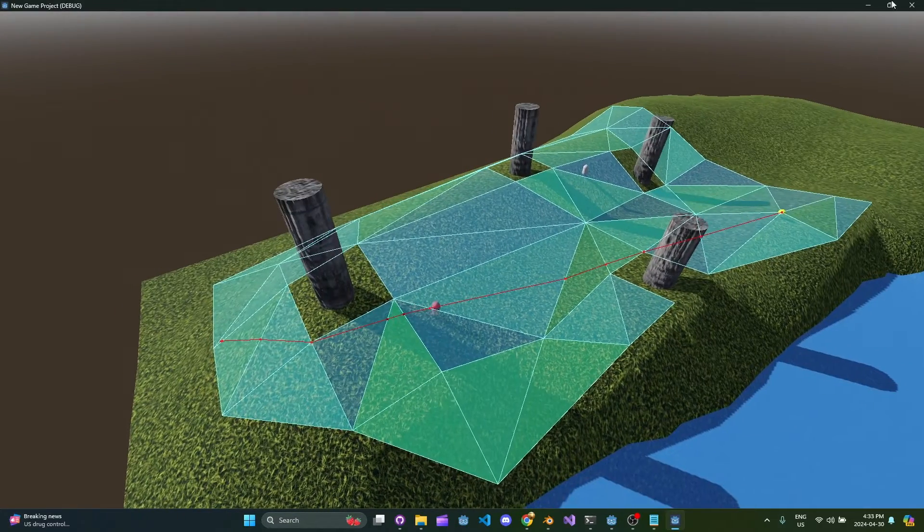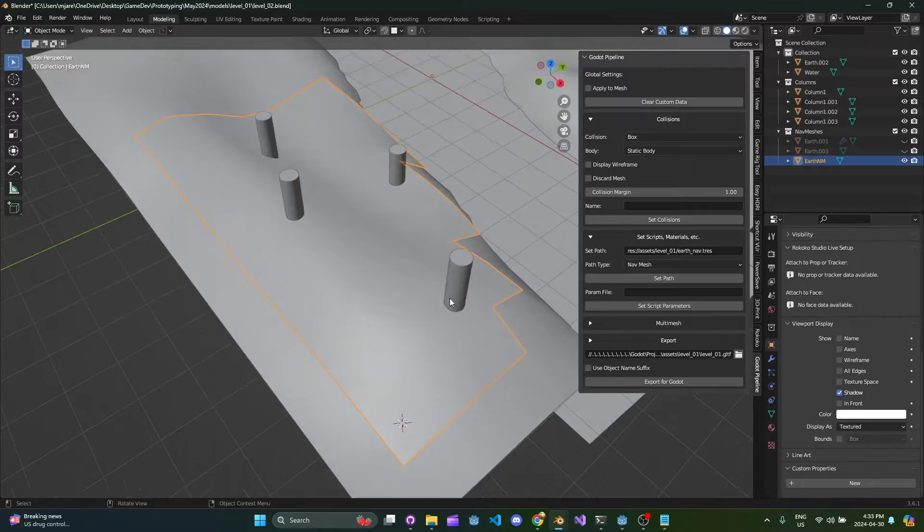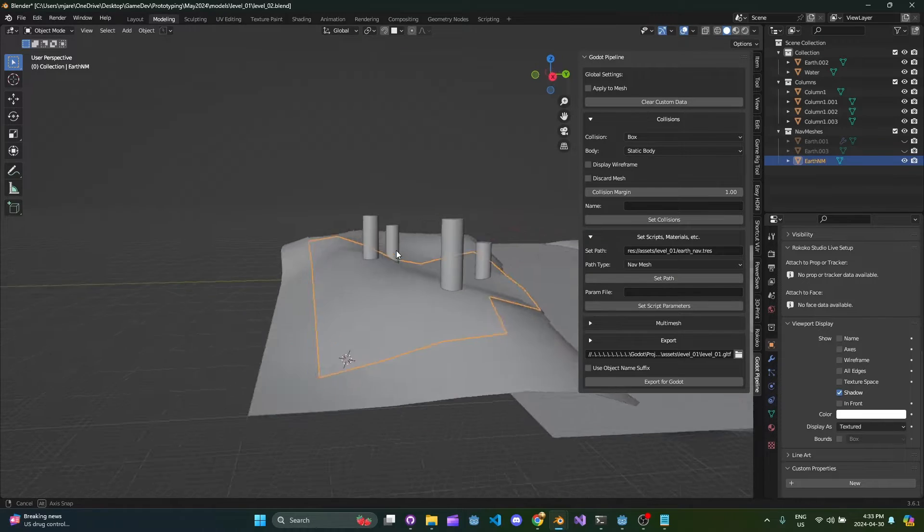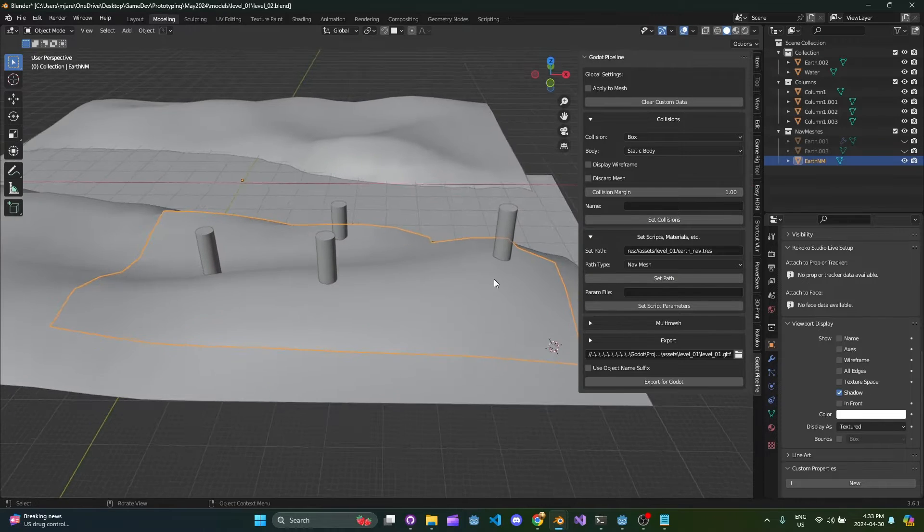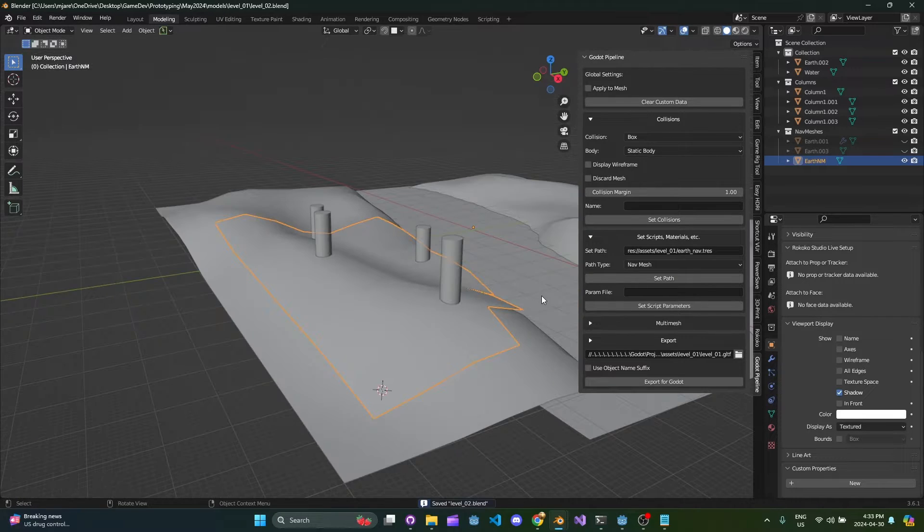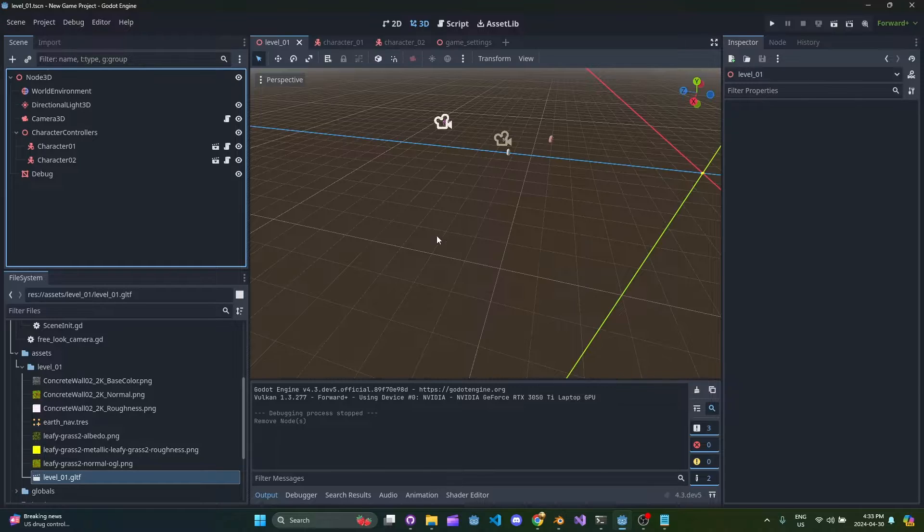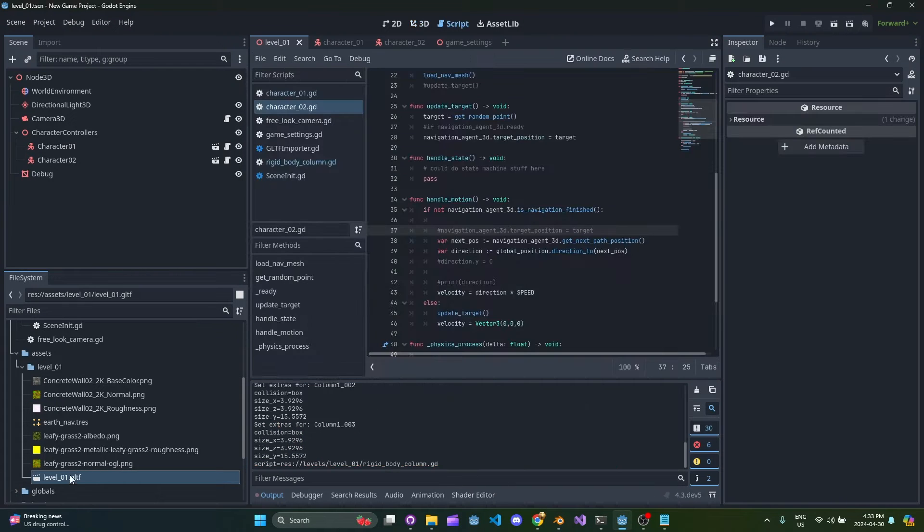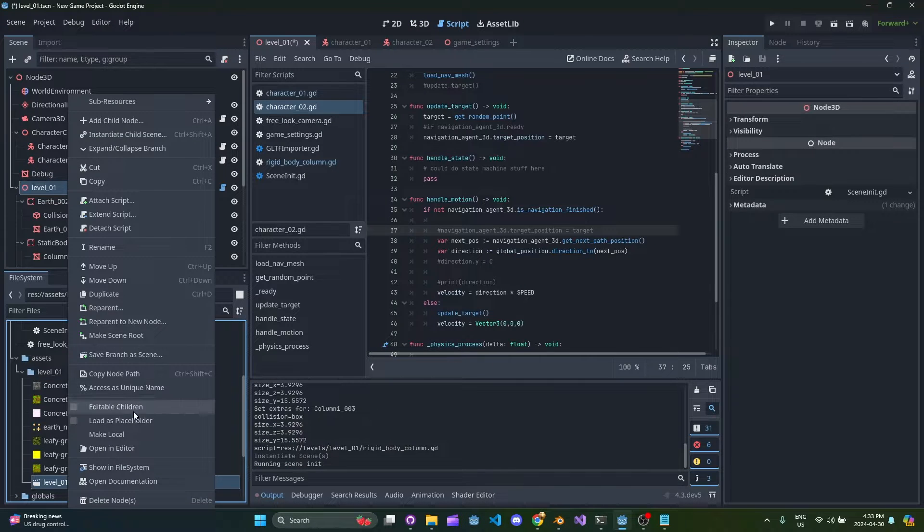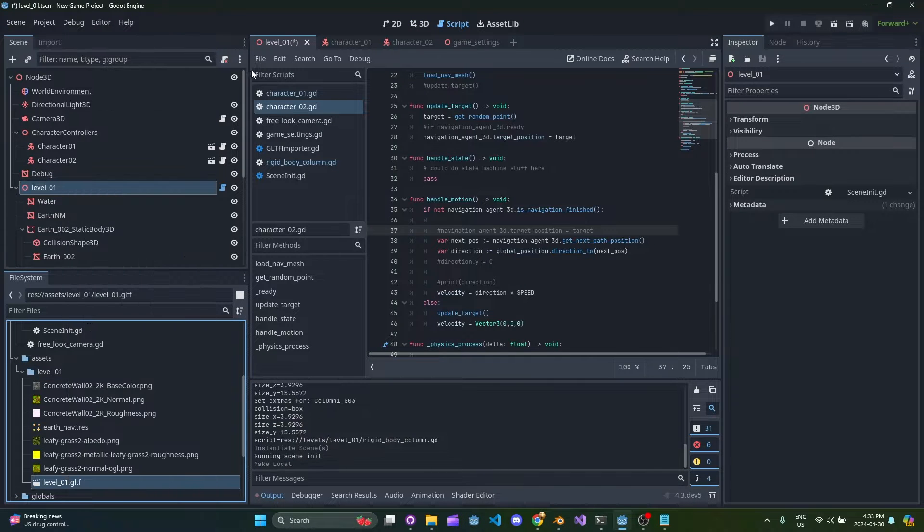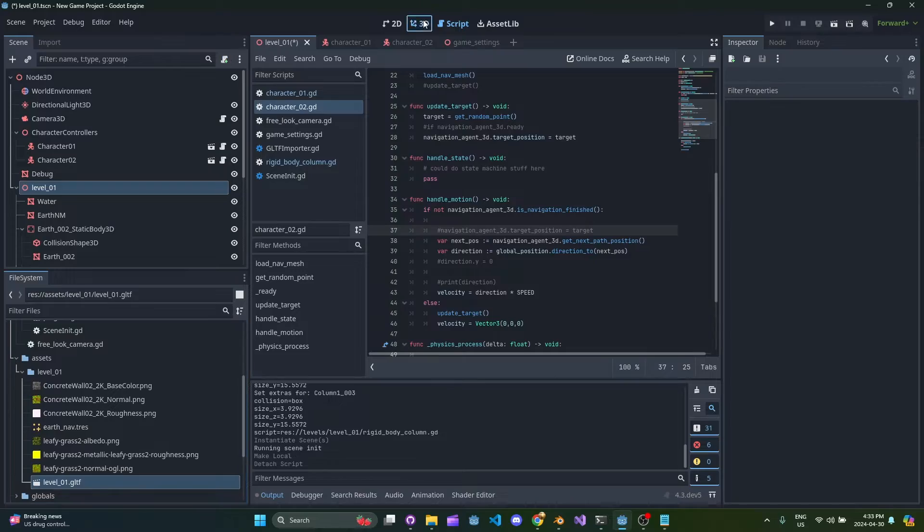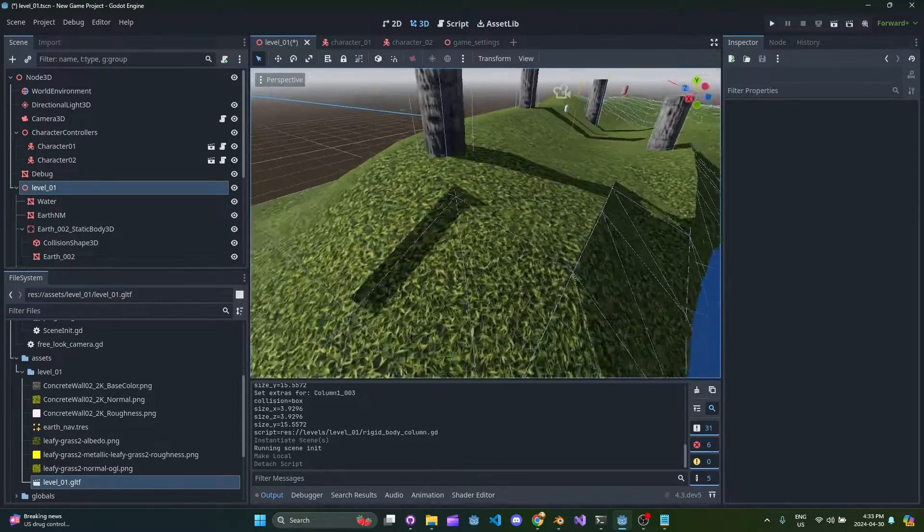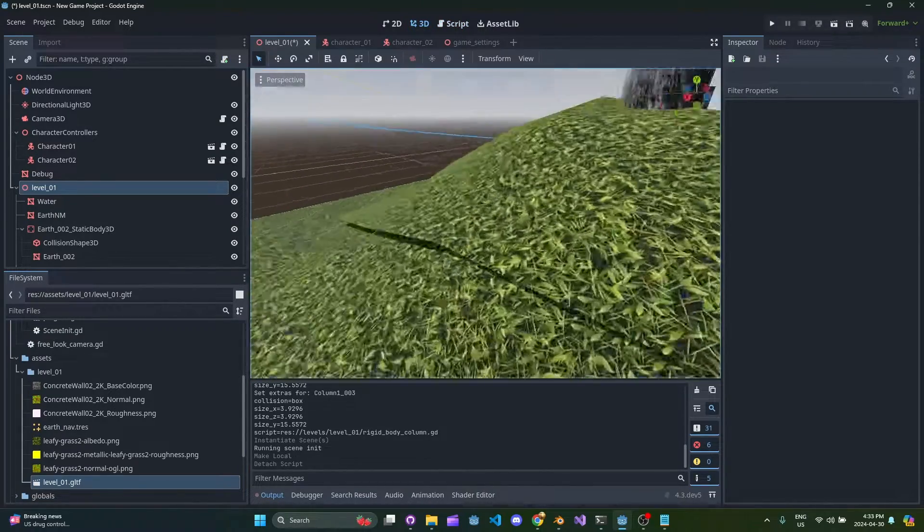For the purpose of demonstration I want to show you what this workflow would look like if you were to use the nav mesh baking feature. So let's go ahead and export this again, we're going to drop it in our scene, make local, remove the script.